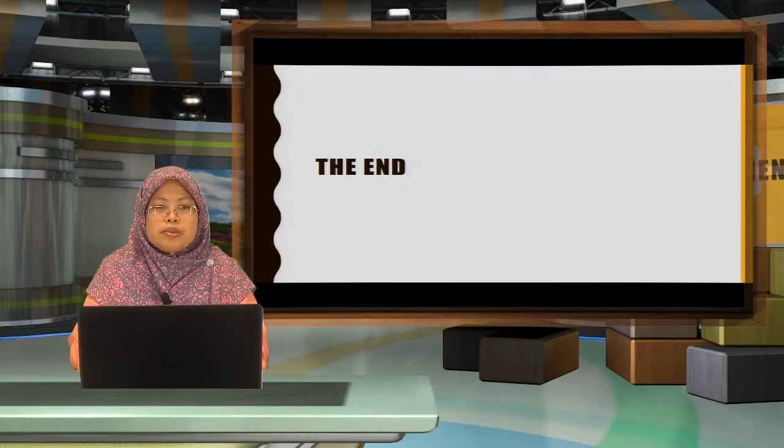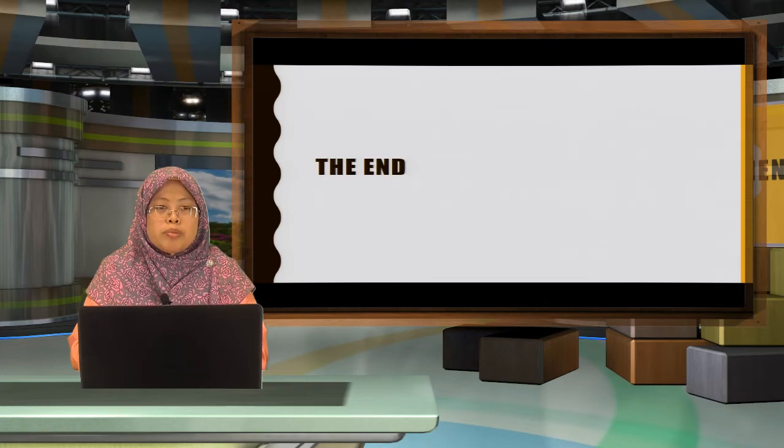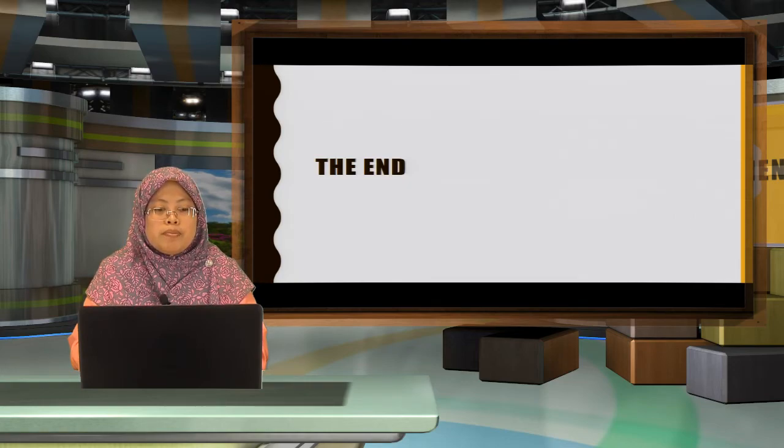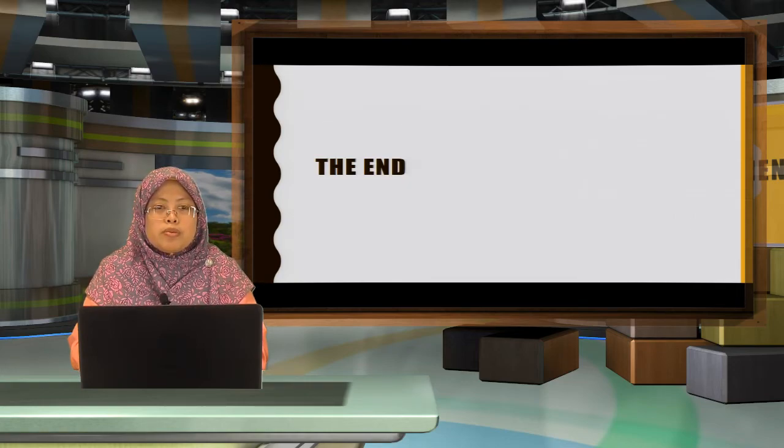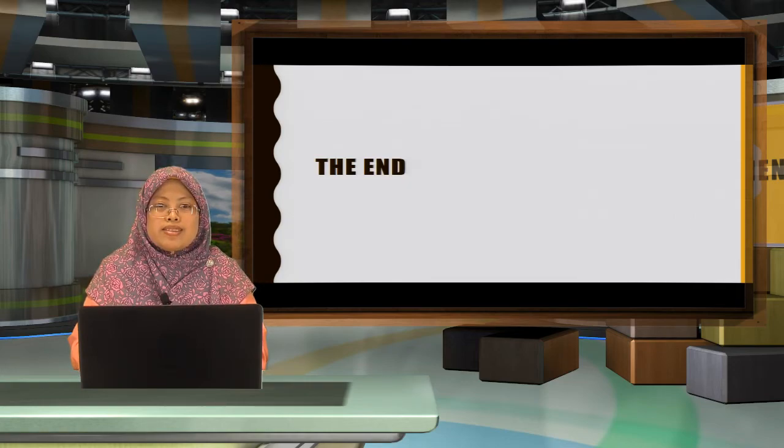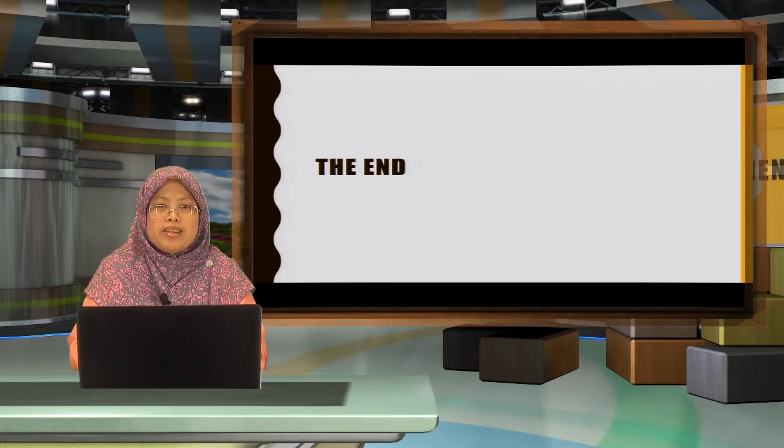That's it for the topic of the menu. I will see you in the next topic. Thank you.